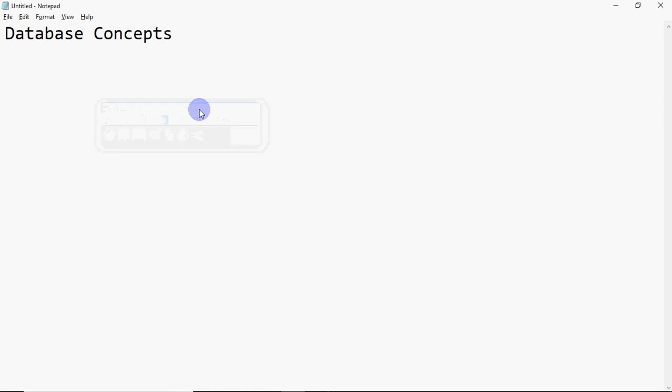Hi all, this is Anshali and in this video I will explain the basic database concepts. If you want to get information about databases, this video is for you. But my purpose of making this video is specifically for the BCA entrance exam. In many universities, you can be asked questions related to computer topics in the exam, and database concepts is one of those important topics.